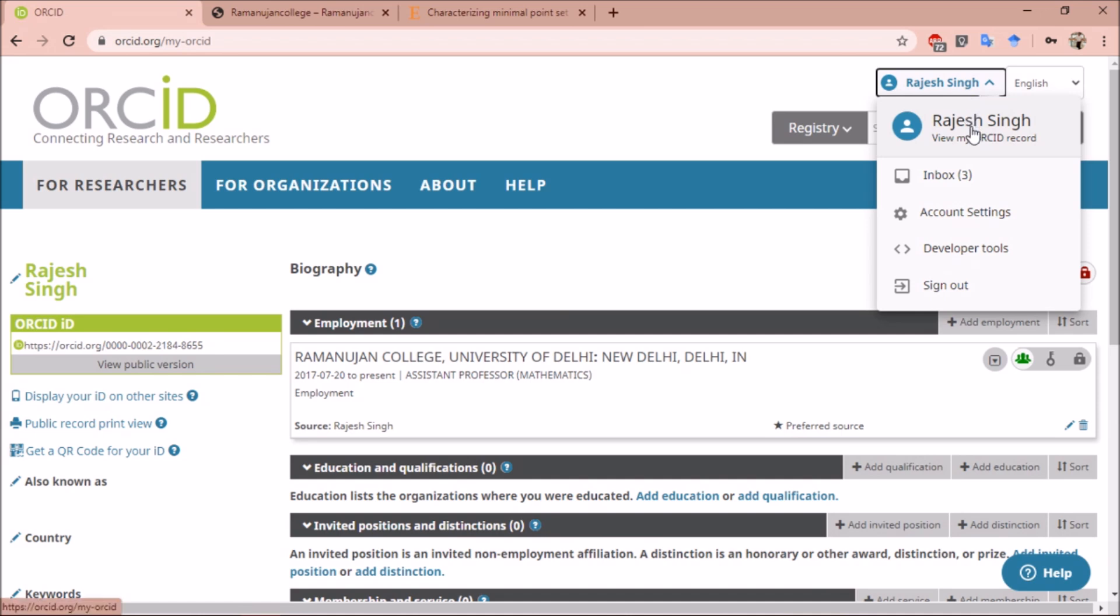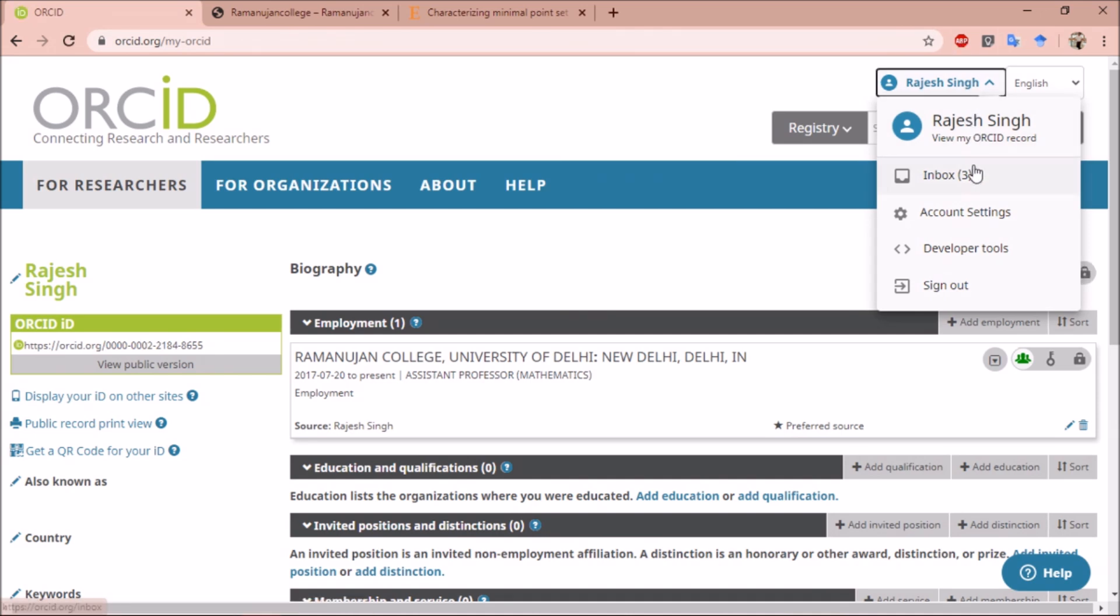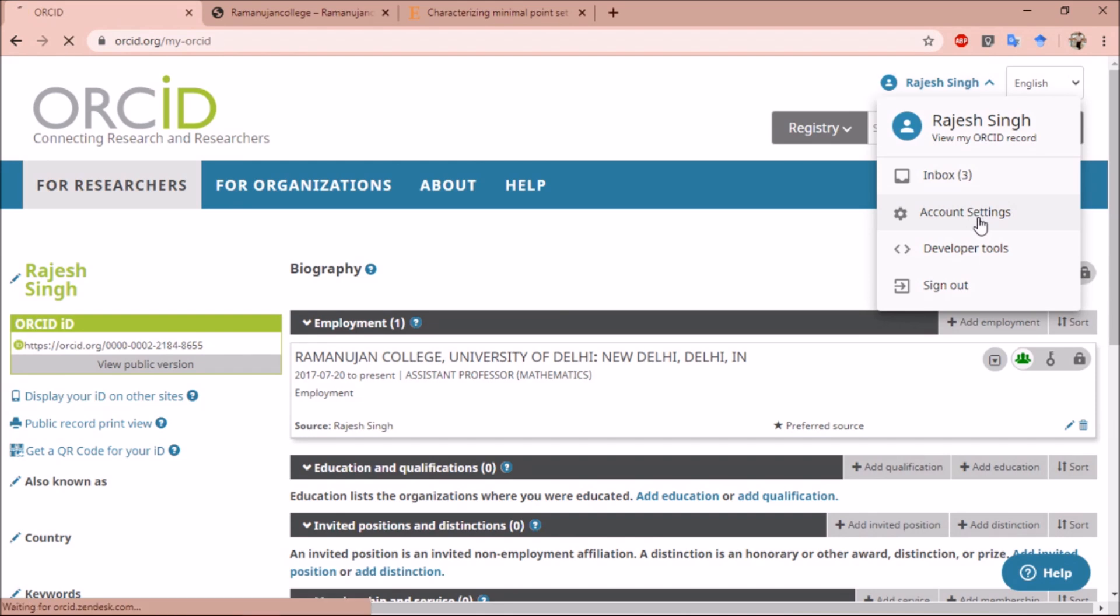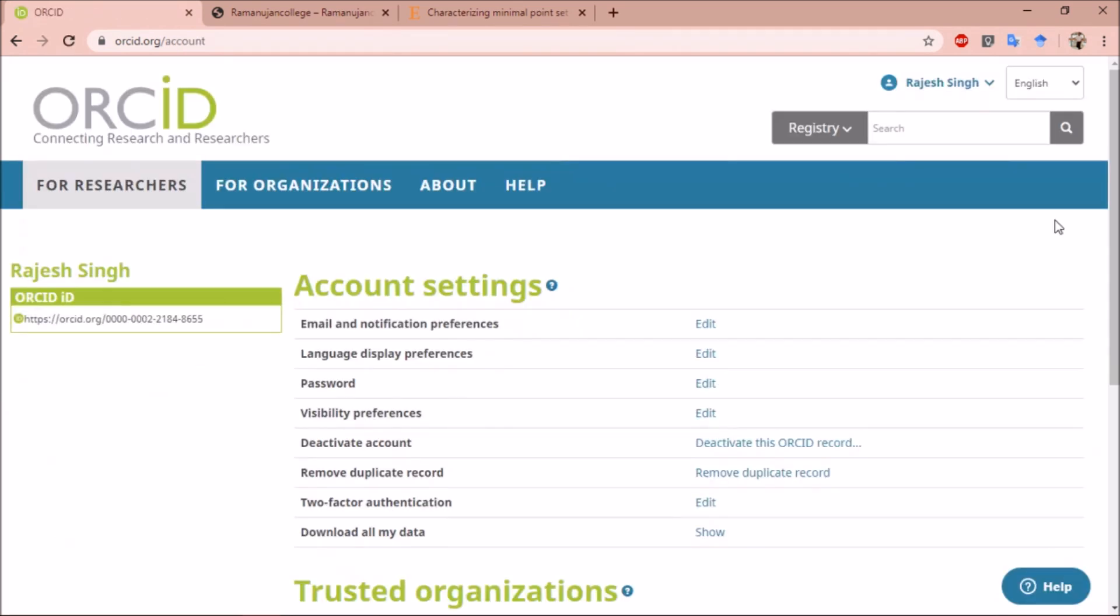You can see there is an option for inbox where you will get messages from ORCID or any other member who wants to send you messages. Then under account section you can edit your password.